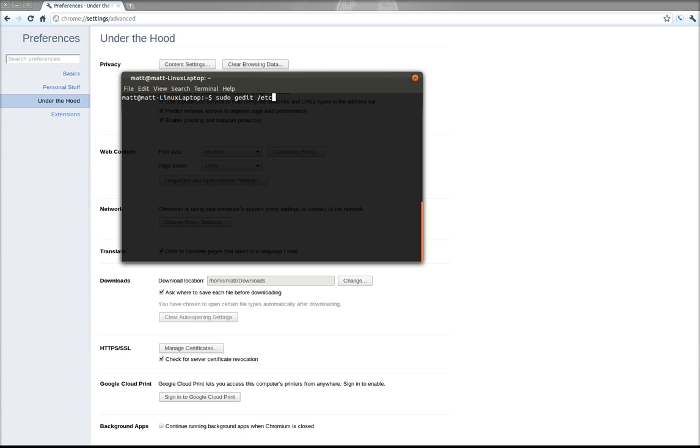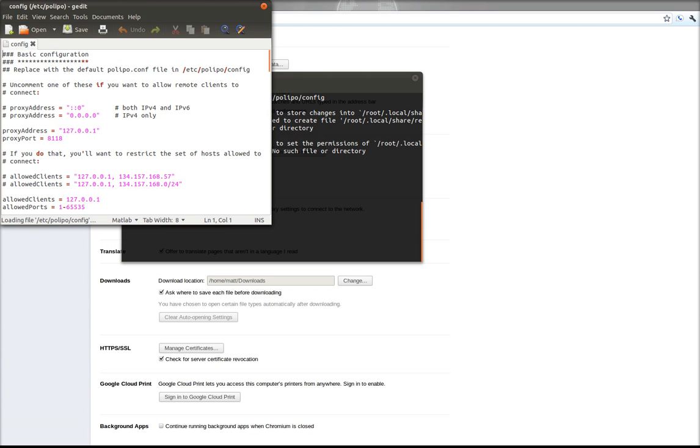A file in /etc, and then a folder called polipo, and then a file called config. And that's going to open.